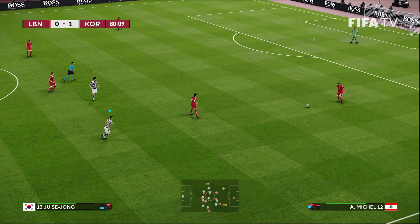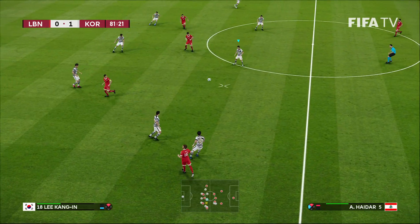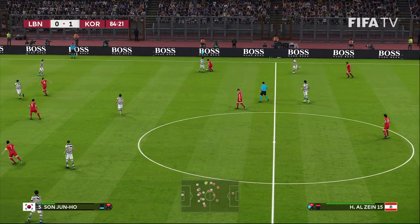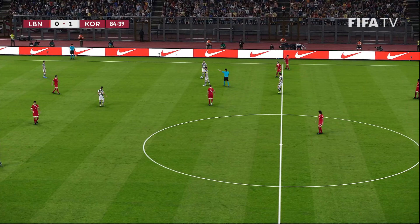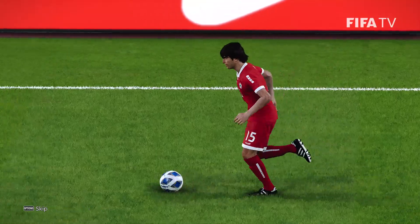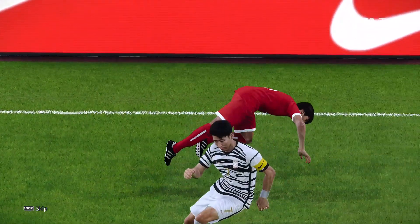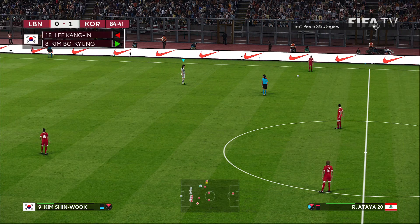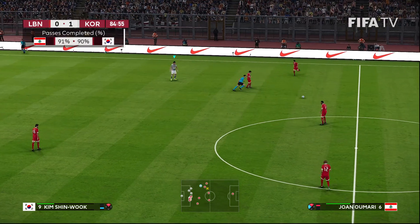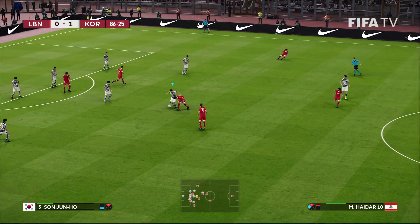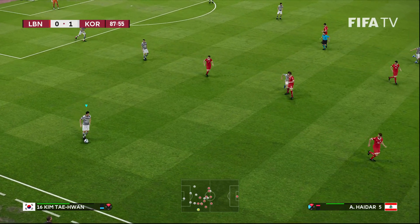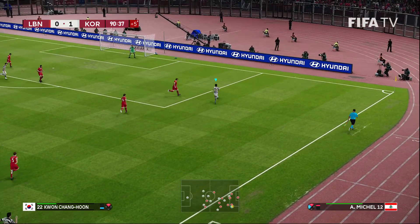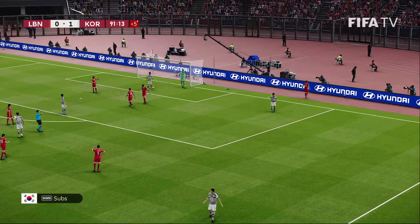80th minute — Lebanon looking for an equalizer, the 59th-minute goal from Son Heung-min the difference. Son still looking for that run, he's broken through a few times. There will be a free kick for Lebanon. 89th minute — Korea just looking to close out here. Kwon Chang-hoon. It's going to be a corner kick, with five minutes of stoppage time added.